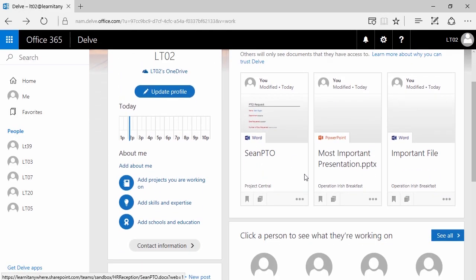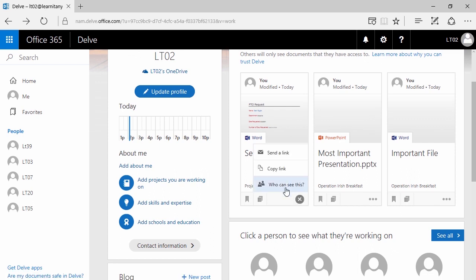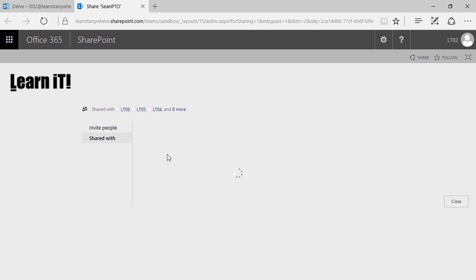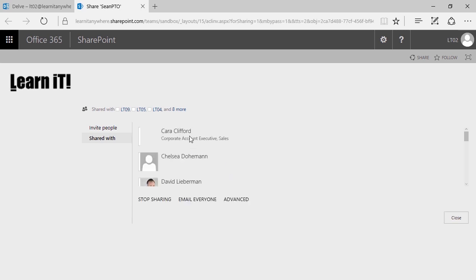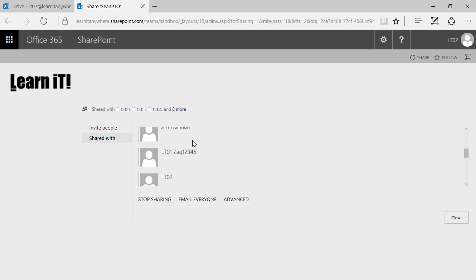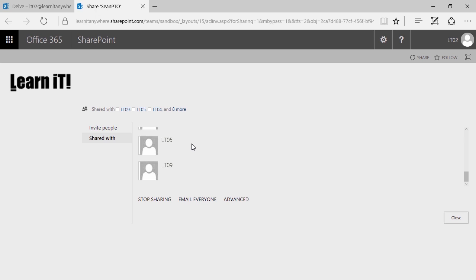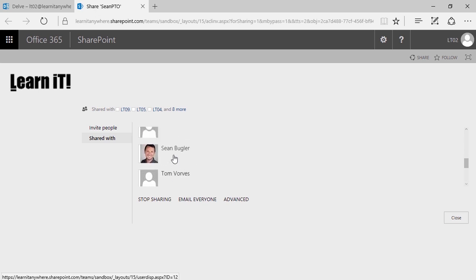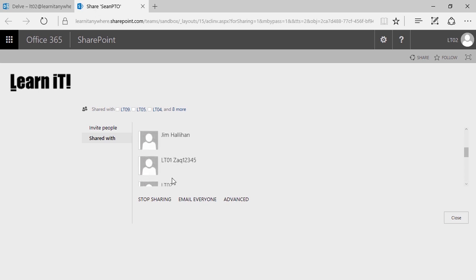For example, Sean PTO — I might want to know who can see that I requested time off. In this case there are a handful of people. As long as they're the HR representatives, I might be comfortable with that. But if at any point I realize that's too many people, I can manage that by selecting Stop Sharing.